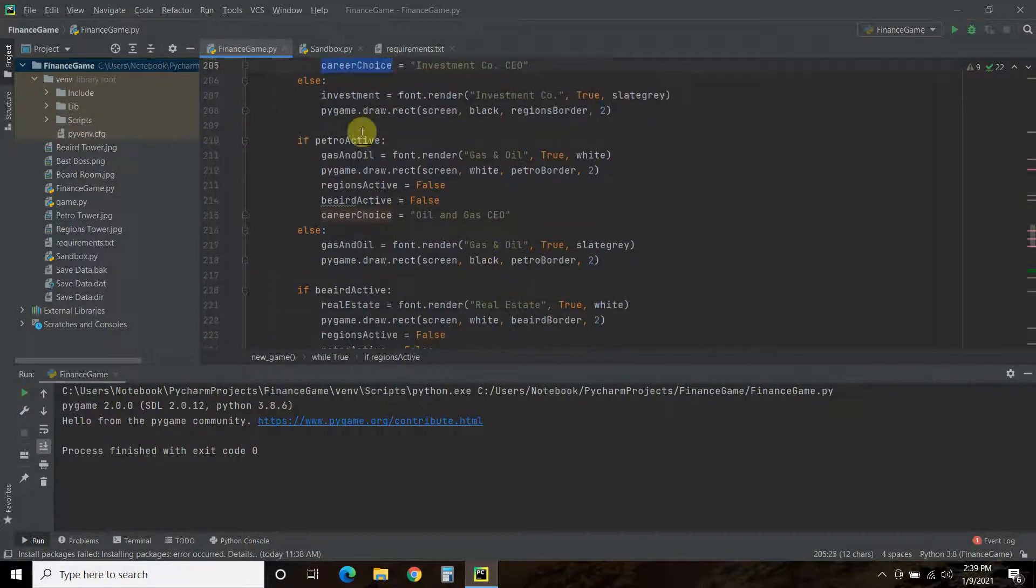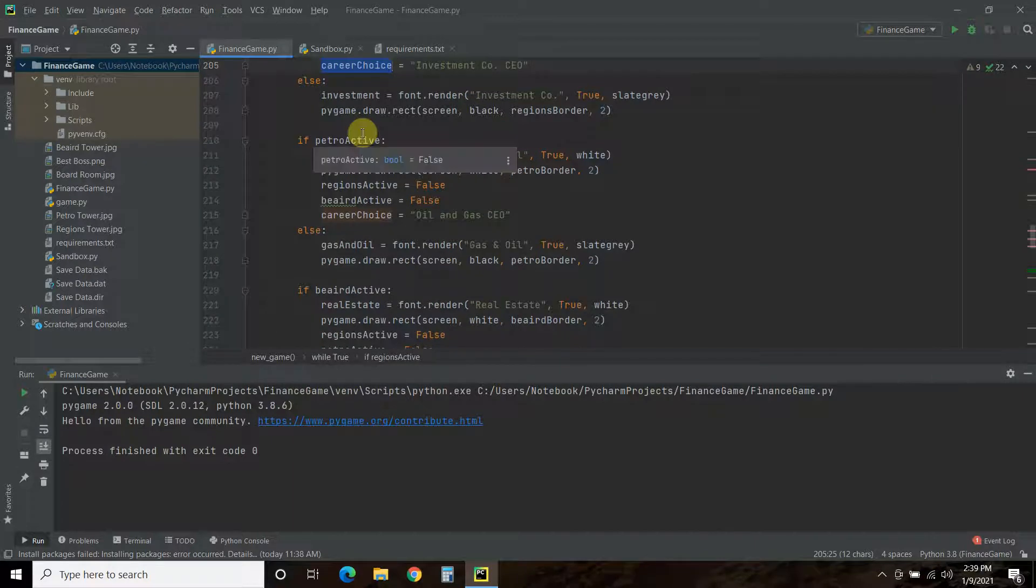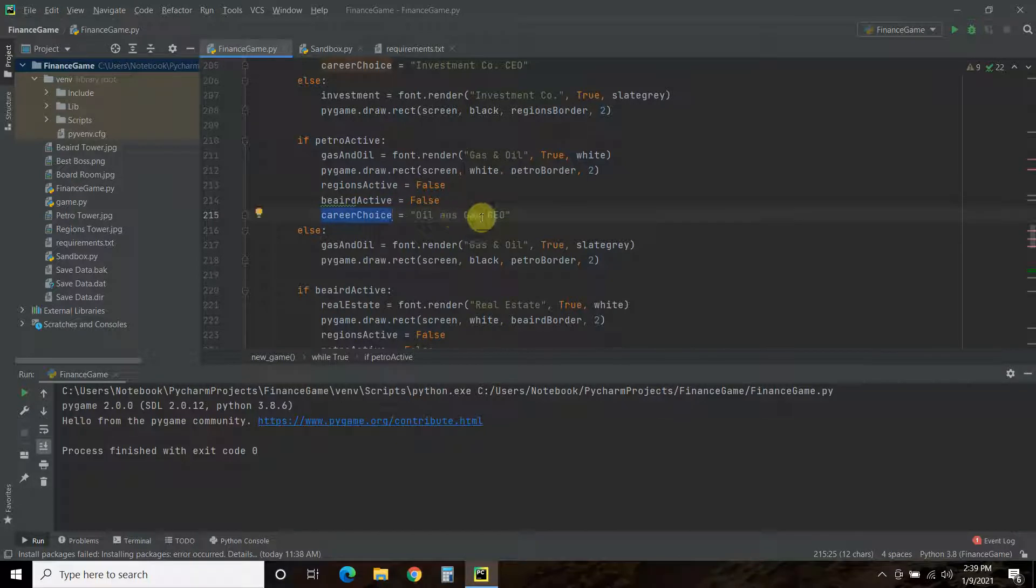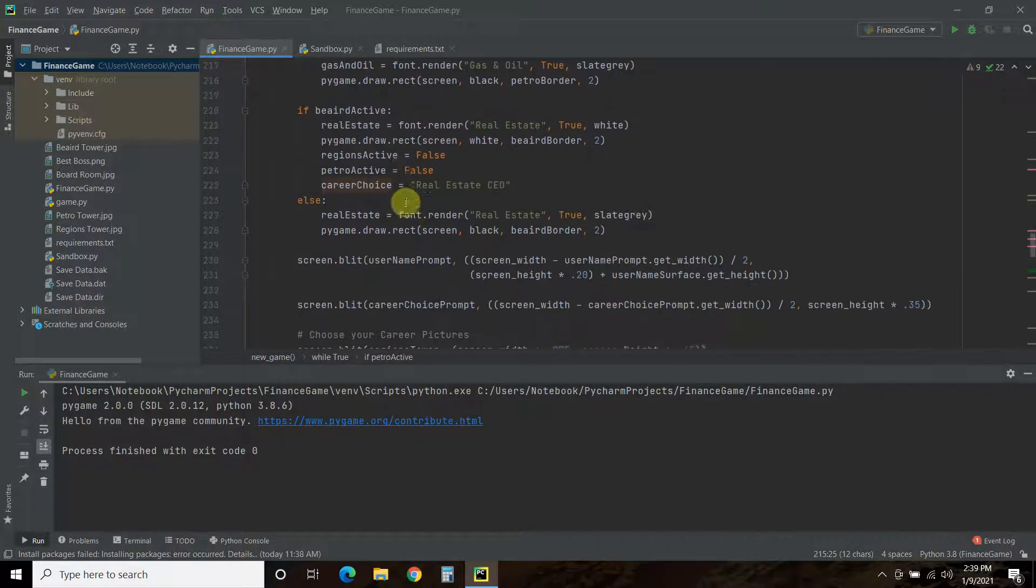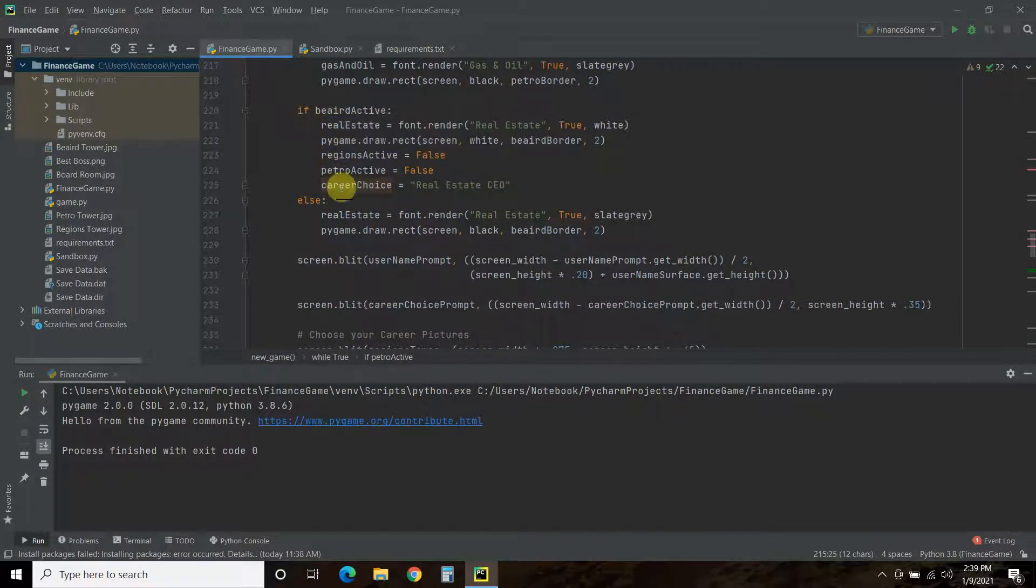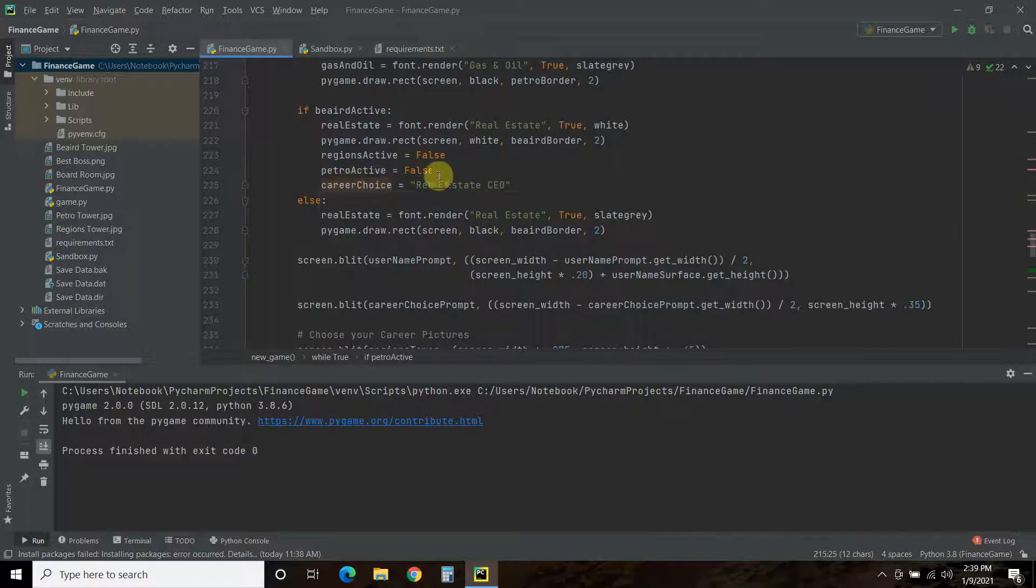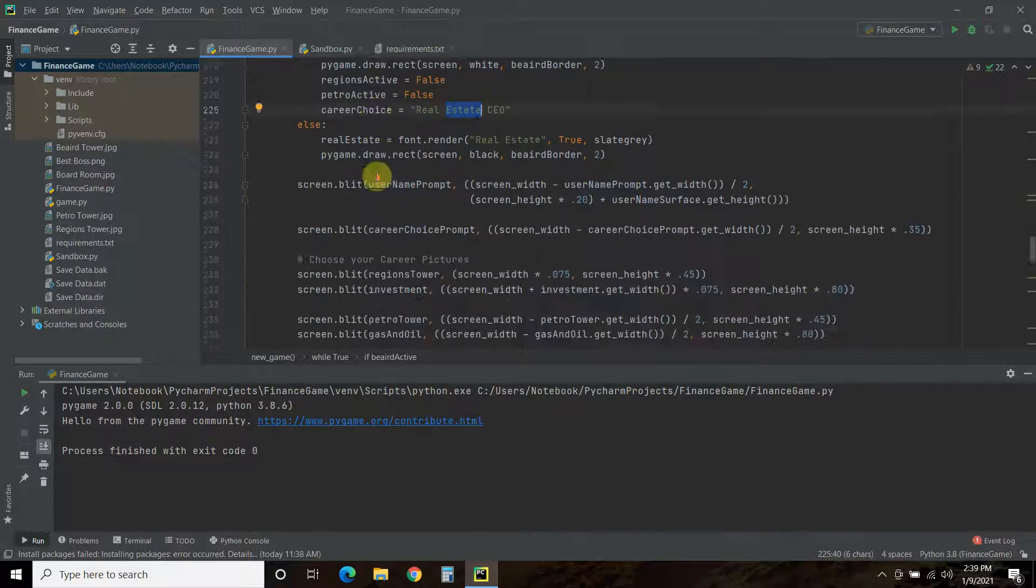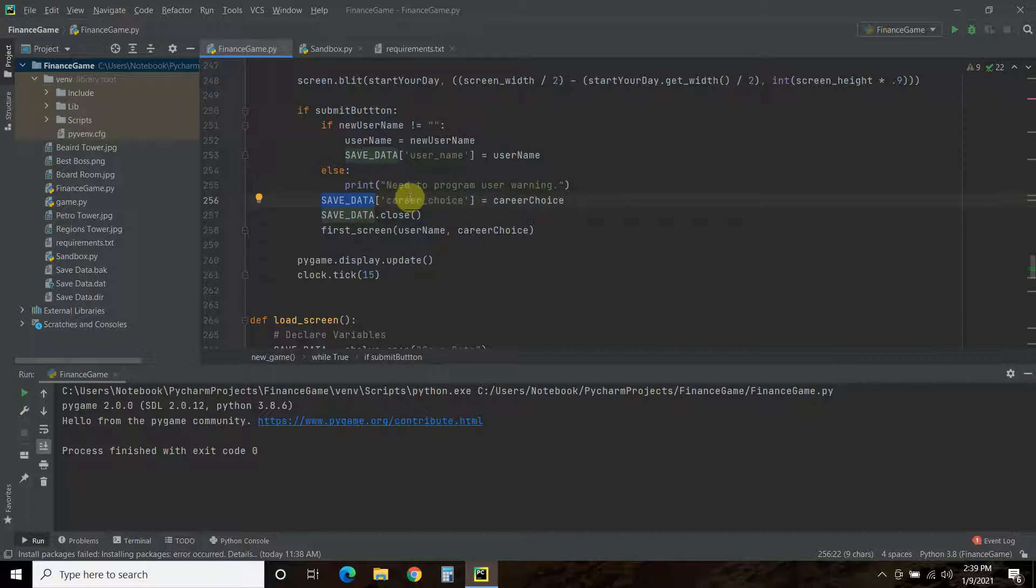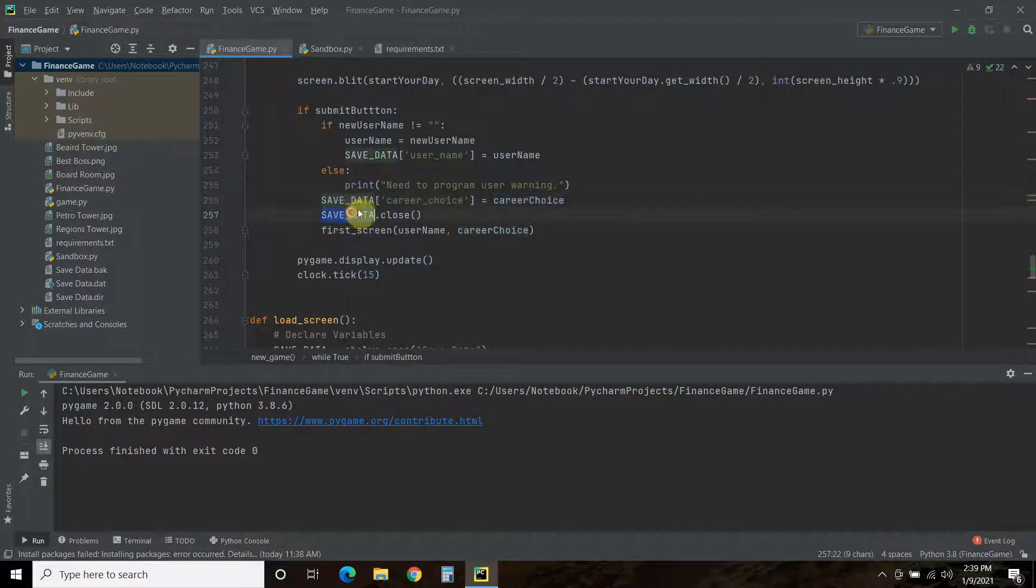If that region's active is true, then the career choice will be investment company CEO. If the petrol active, which is the picture in the middle, is true, meaning you clicked on it, then the career choice will be oil and gas CEO. And then, if the Baird Tower is true, which is the real estate, then you will be a real estate CEO. And, we save whatever career choice was selected into the database using this key, career choice. And, the value will be career choice.